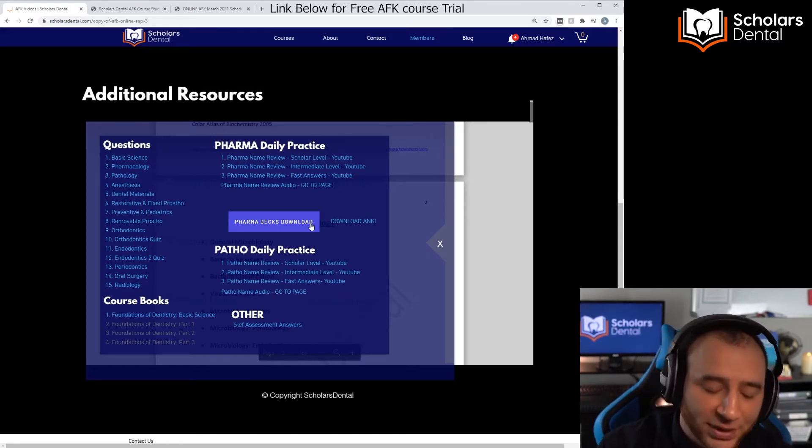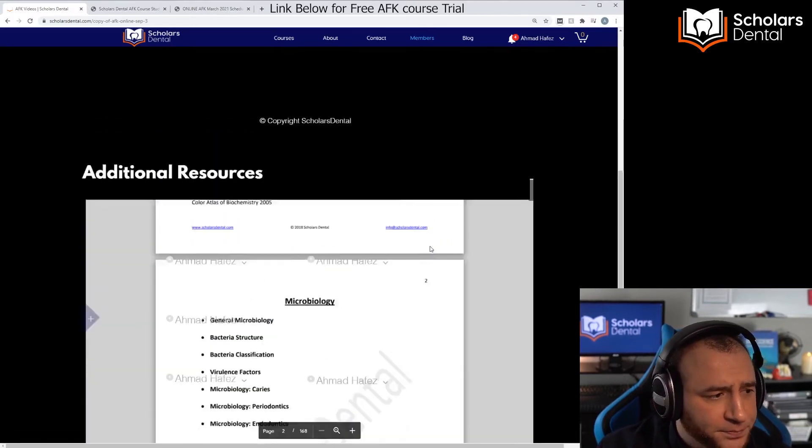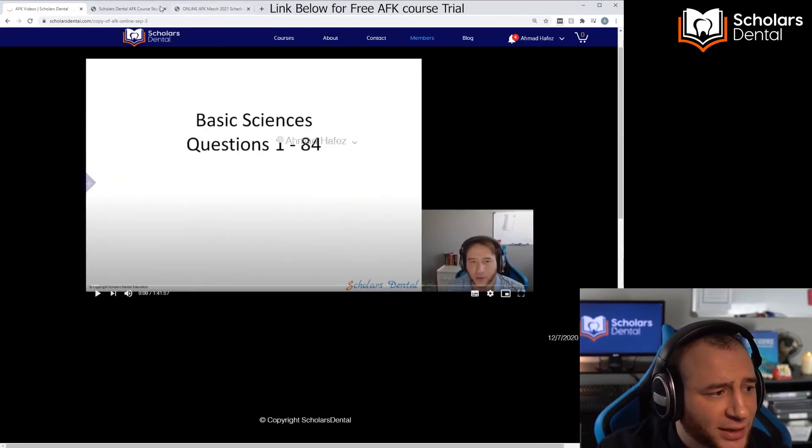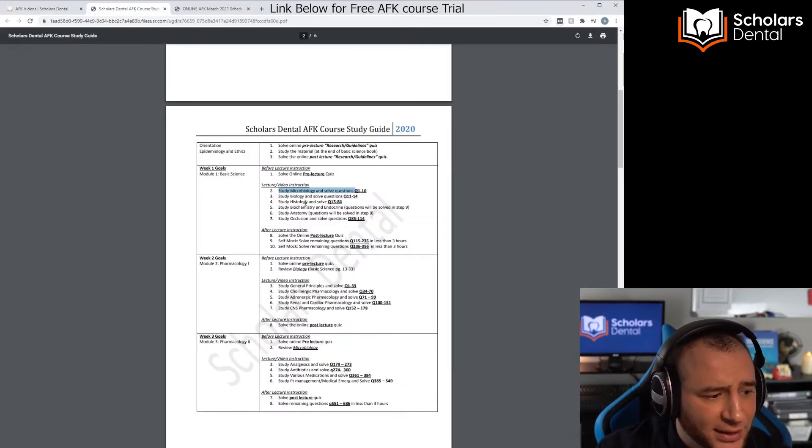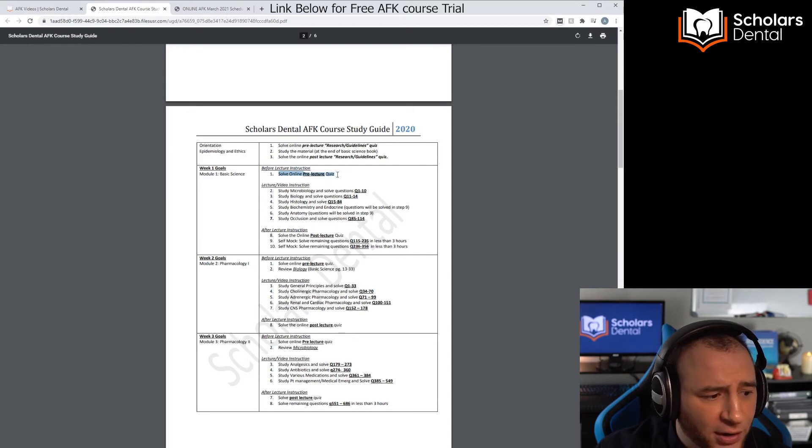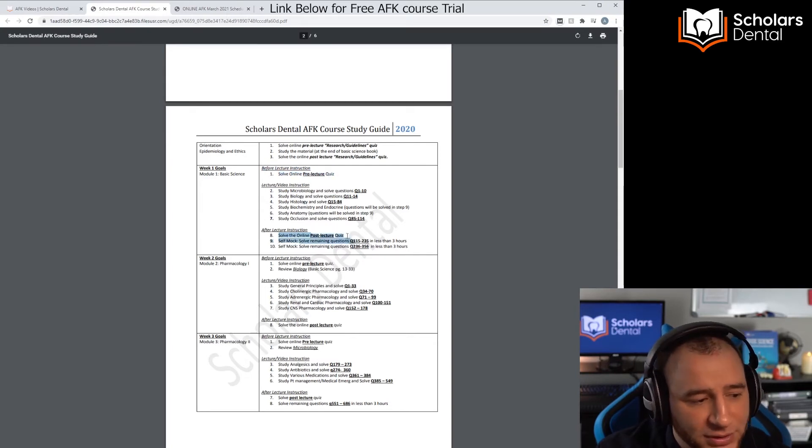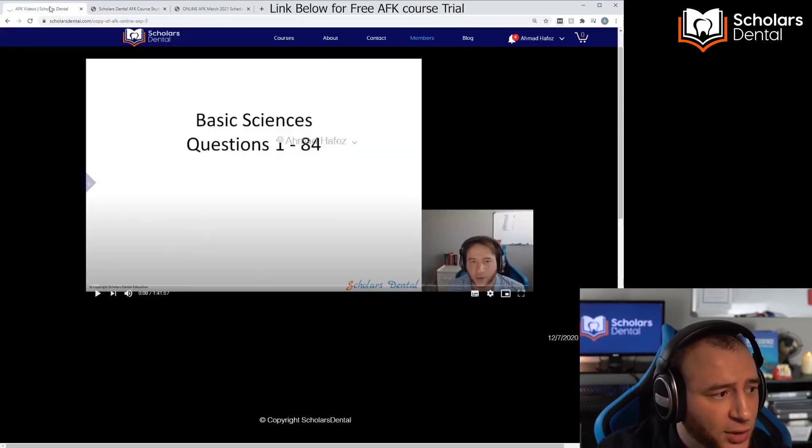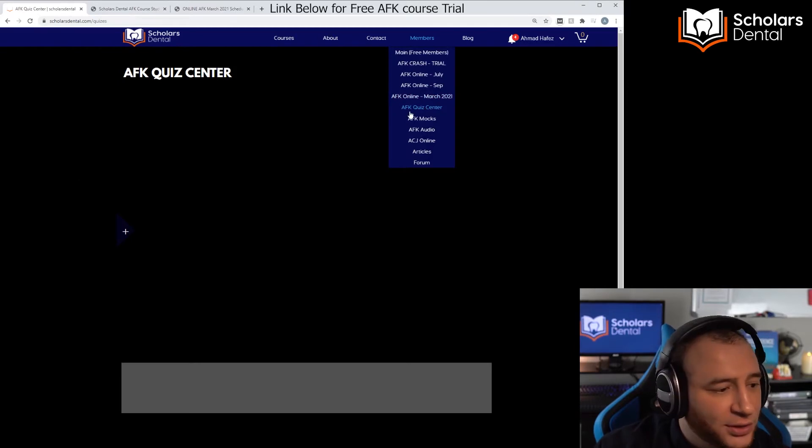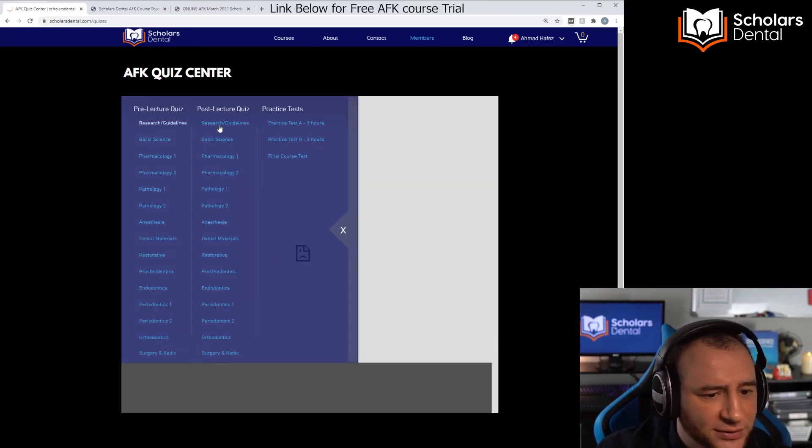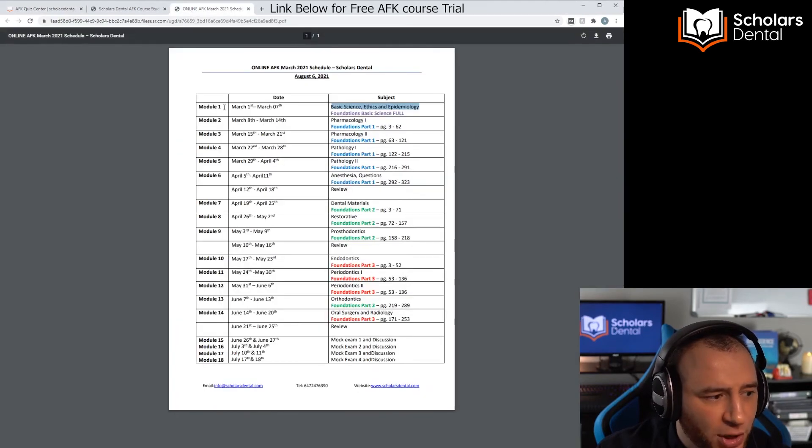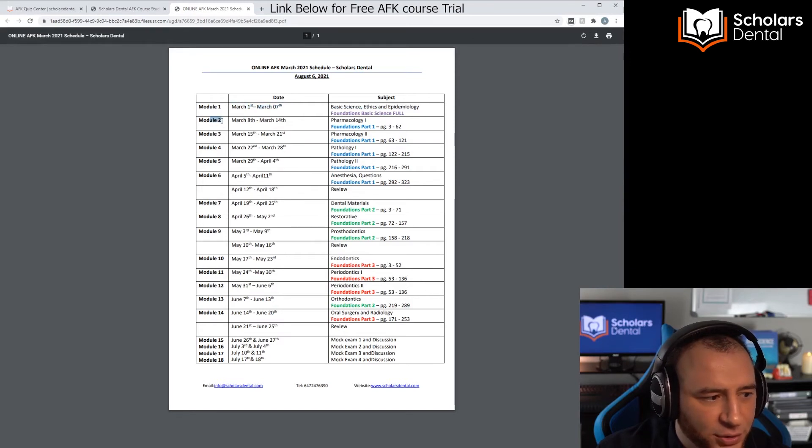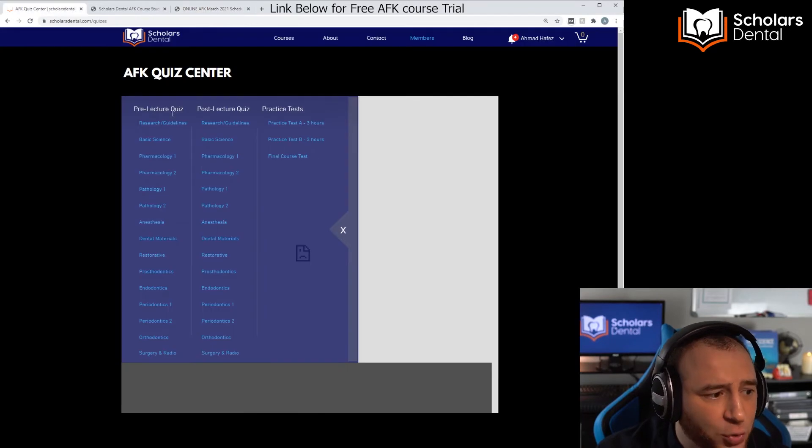Now if you go through the study guide, you'll see that it says what do you do before the lecture: solve the online pre-lecture quiz. And then after the lecture it says solve the post-lecture quiz. So there is a quiz section. You can see here there's a quiz center, the AFK Quiz Center. You'll see there's two quizzes for each module. For each scheduled day, we call these modules here. Each one of these is a module, and basically each module has a quiz.